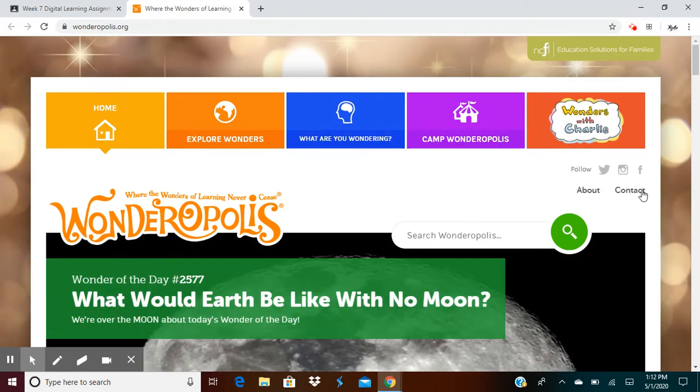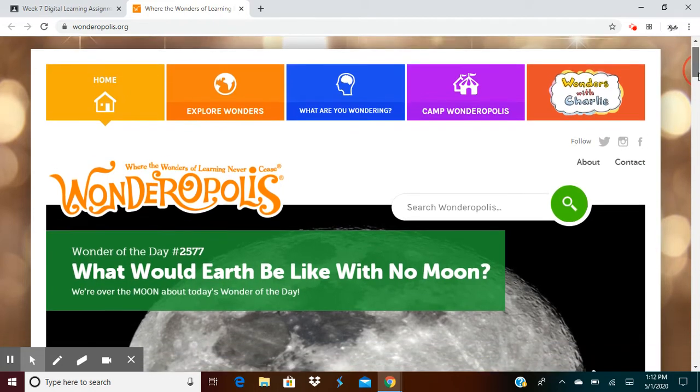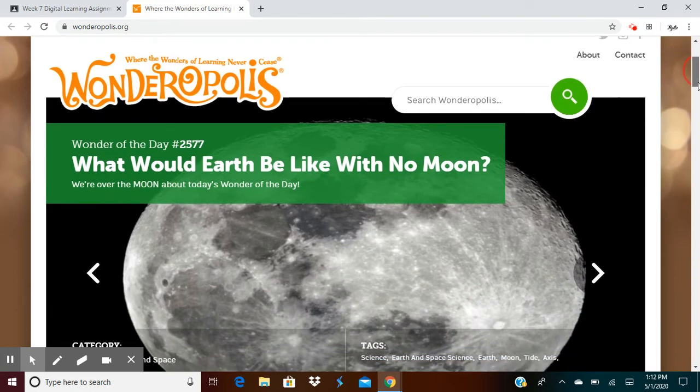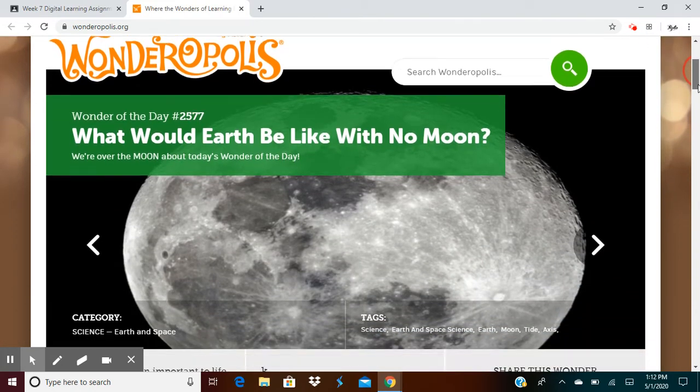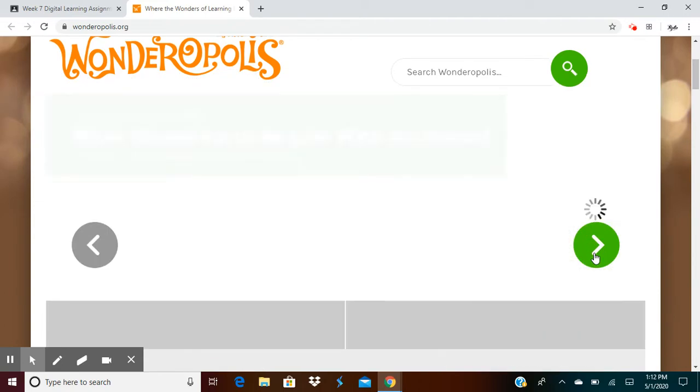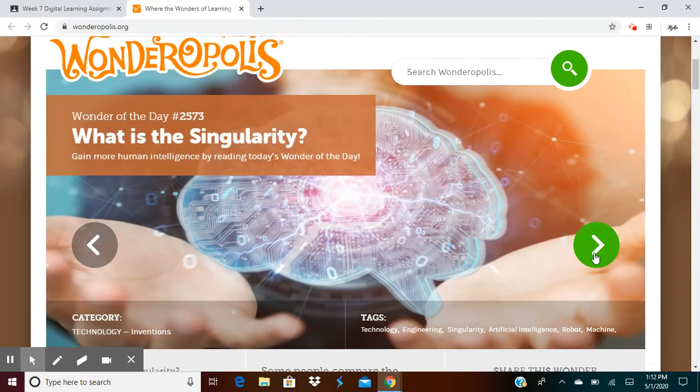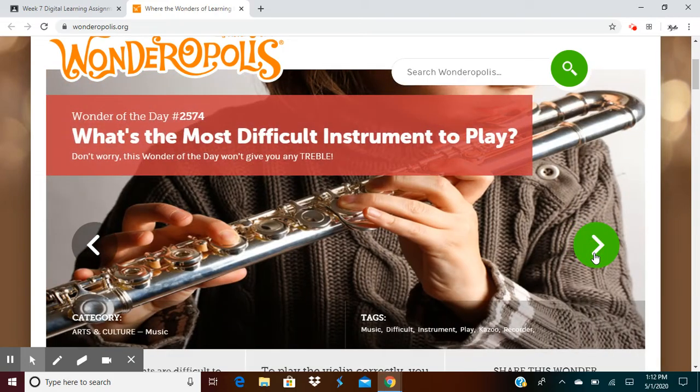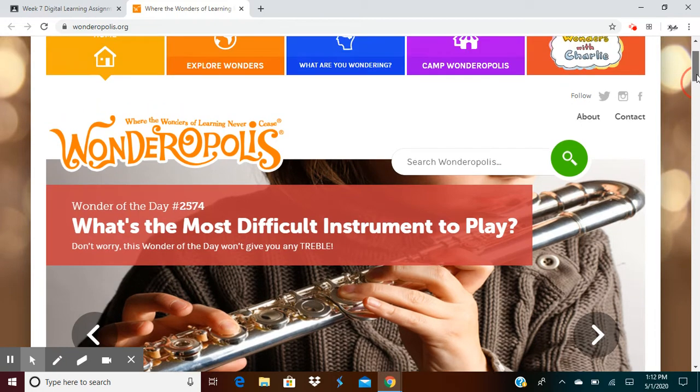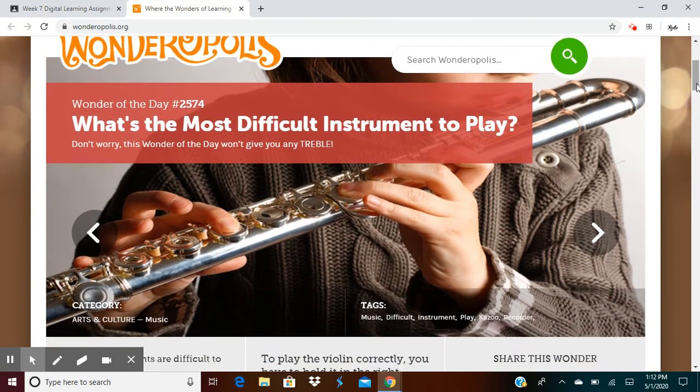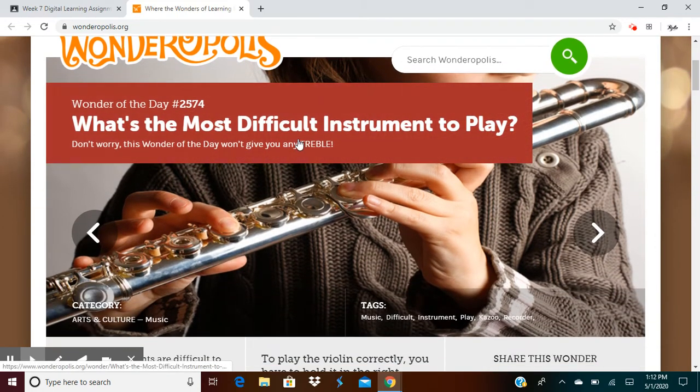And you can get on this website and search for any question you might have. Like, what would the earth be like with no moon? Or what is the singularity? Or what is the most difficult instrument to play? So I think I'm going to go with what's the most difficult instrument to play.